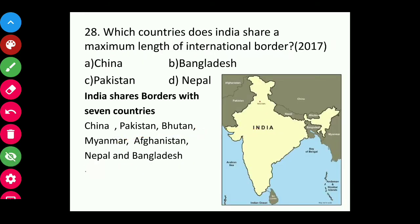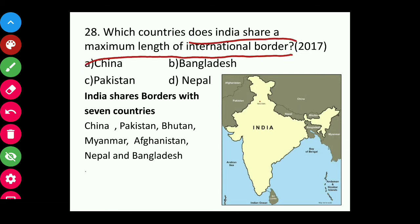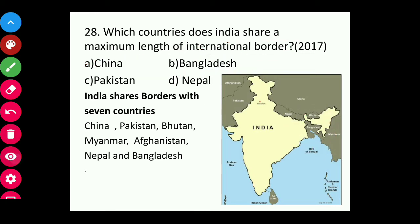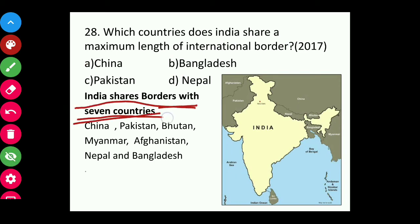Question twenty-eight: With which country does India share the maximum length of international border — China, Bangladesh, Pakistan, or Nepal? The answer is Bangladesh. India shares its maximum length of boundary with Bangladesh. It is important to note that India shares borders with seven countries: China, Pakistan, Bhutan, Myanmar, Afghanistan, Nepal, and Bangladesh.